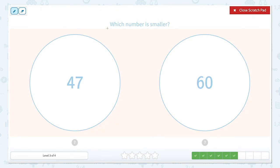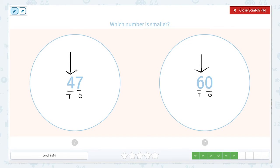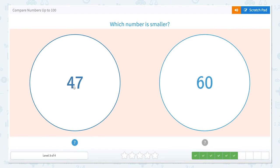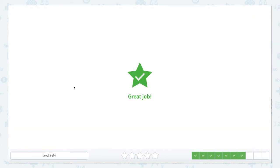Again, which number is smaller? We have our tens and our ones. We always start at that largest place value — in this case, again, it's our tens. So what's smaller: four tens or six tens? Four tens is smaller than six tens. So our alligator is still going to eat the larger number, but we click on 47 because it is smaller.